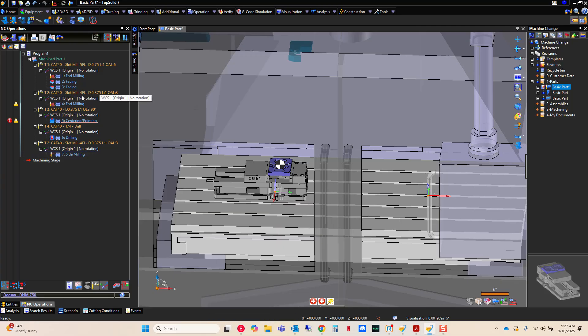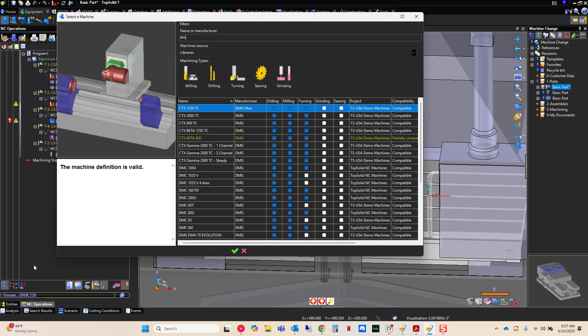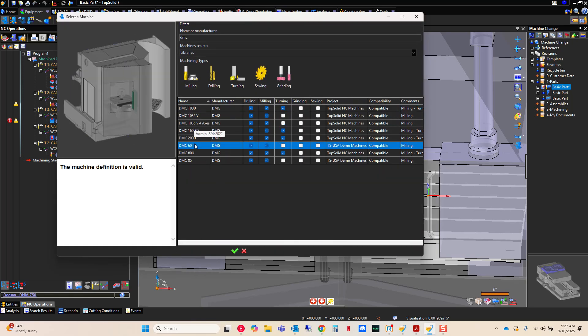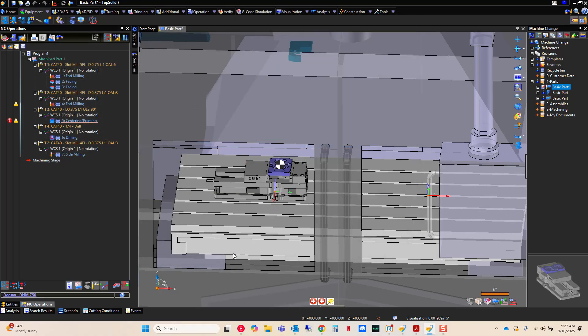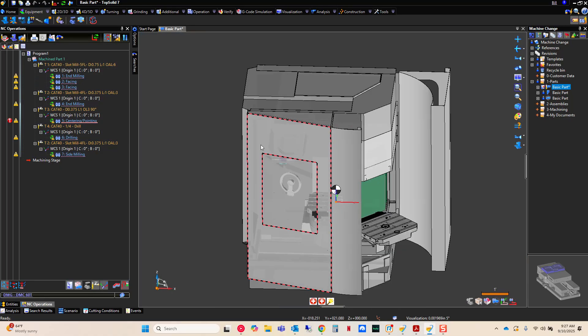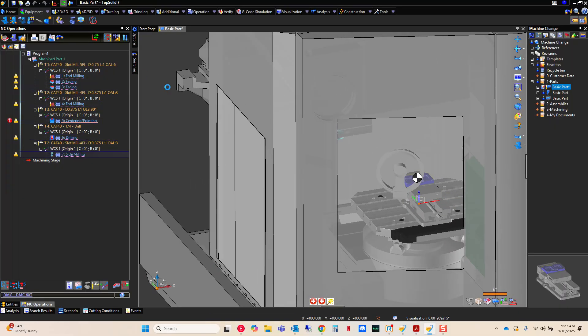You know what? Maybe the Doosan is not available. Let's do this again and let's maybe switch it to our DMC. Our 60T is available. It's a bit overkill for this little dink part, but you'll get the point. This is going to pop it on to the DMC correctly and I'm going to rebuild and now this is ready to post-process. Just like that.